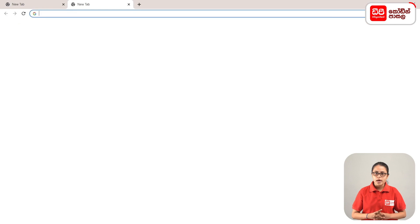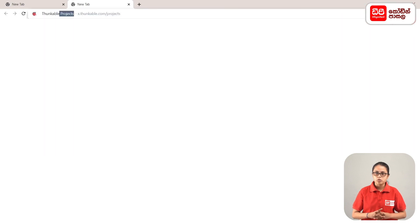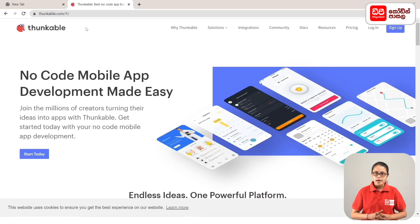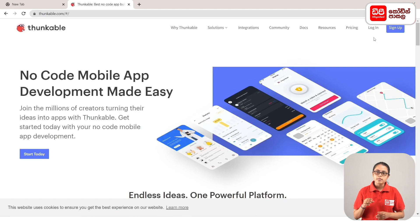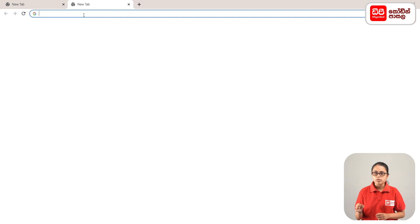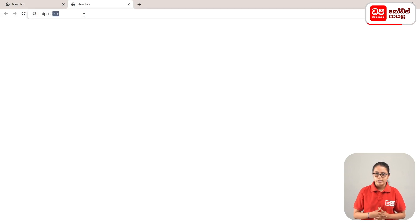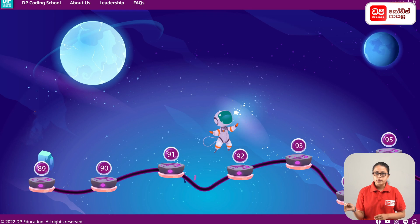Click the enter button to type the address. Click the dpcode.lk web.